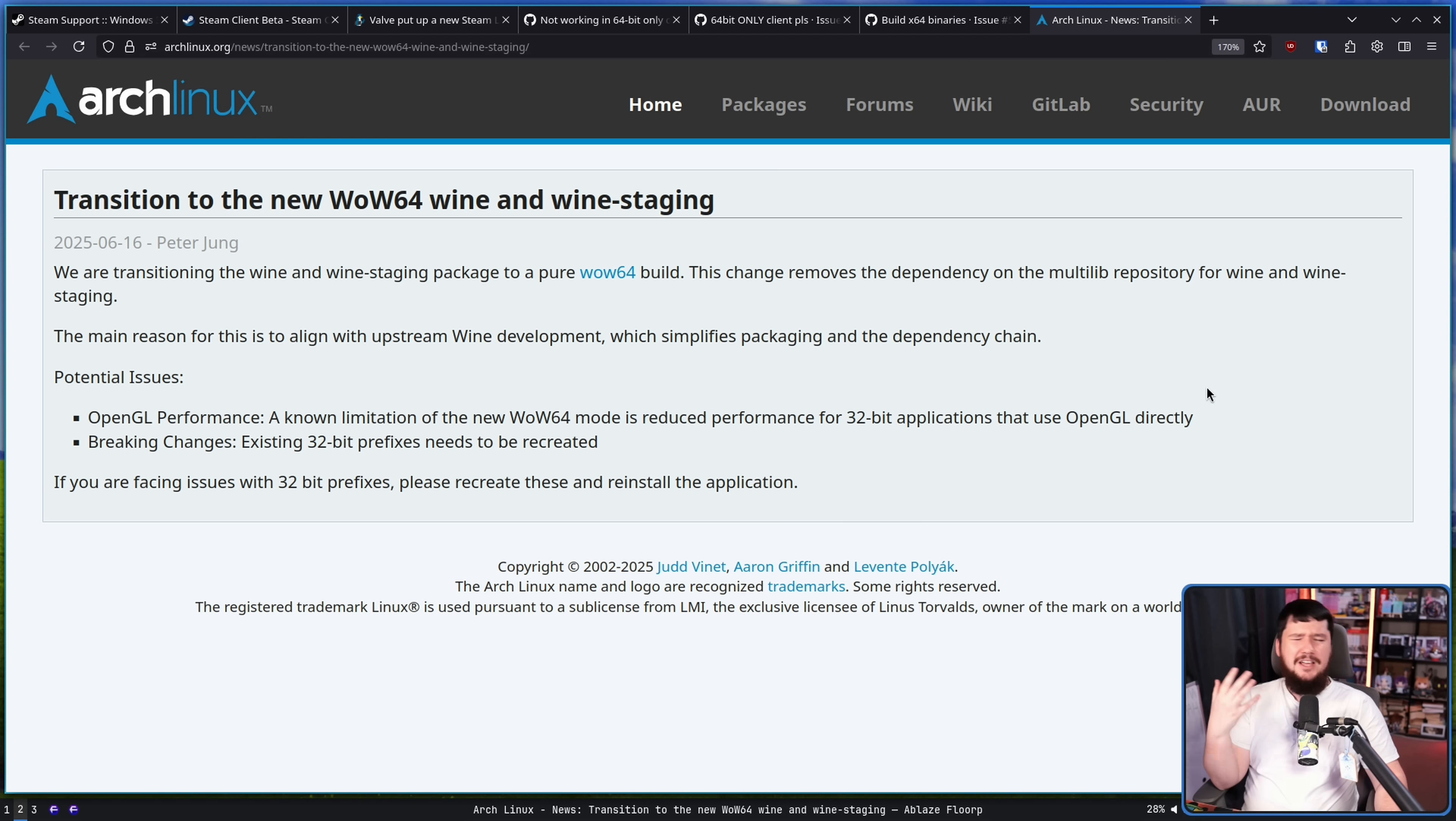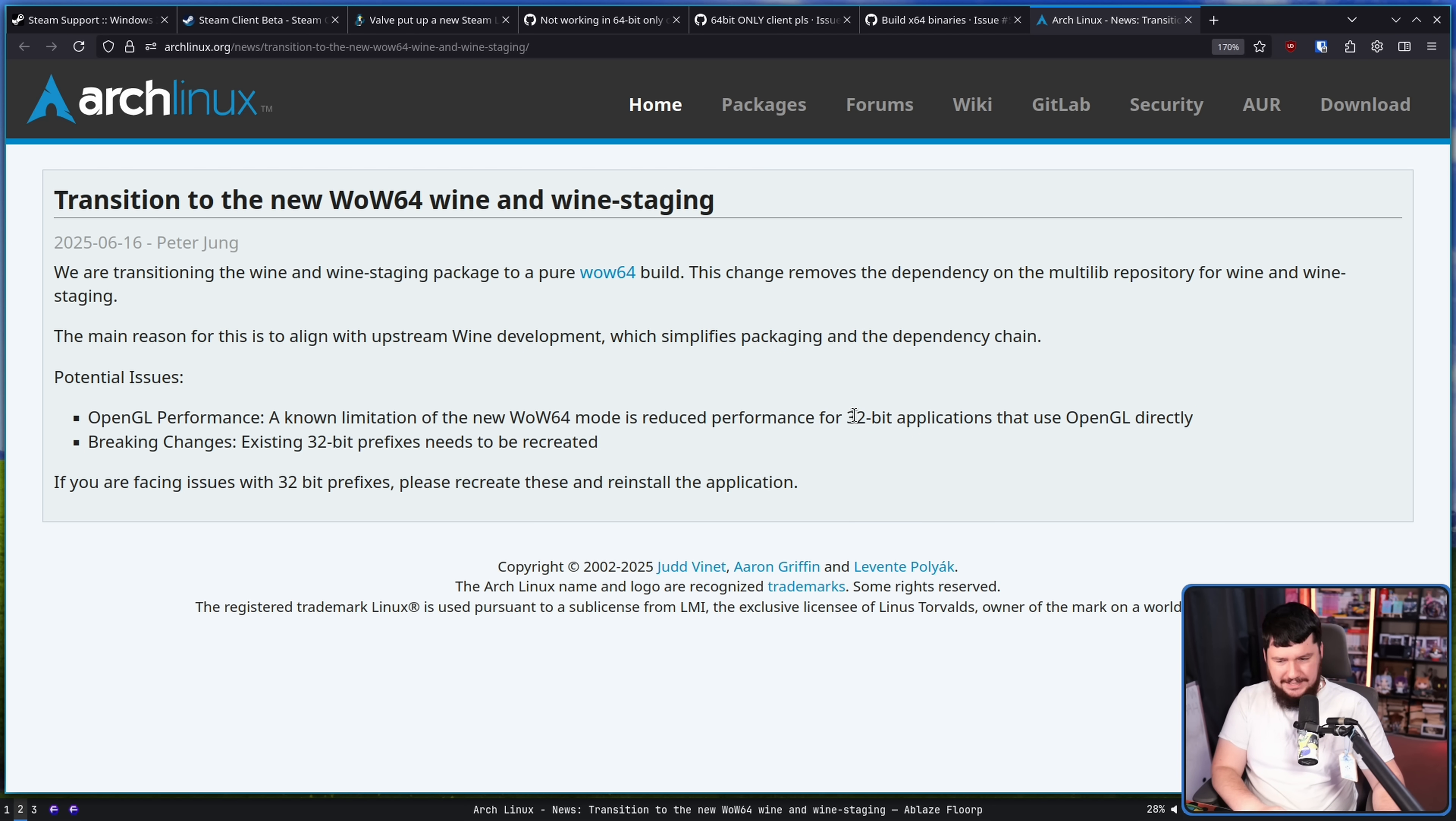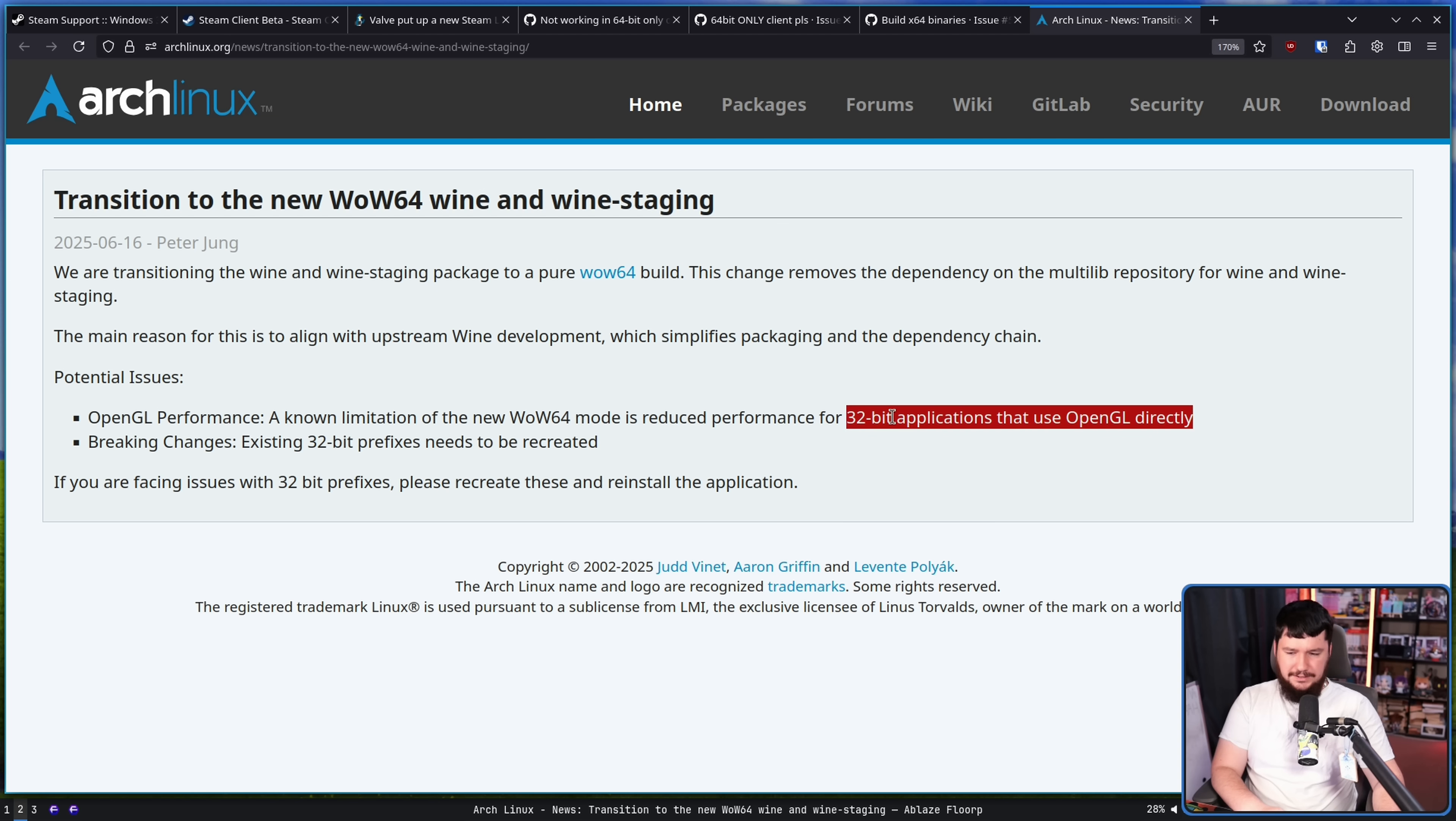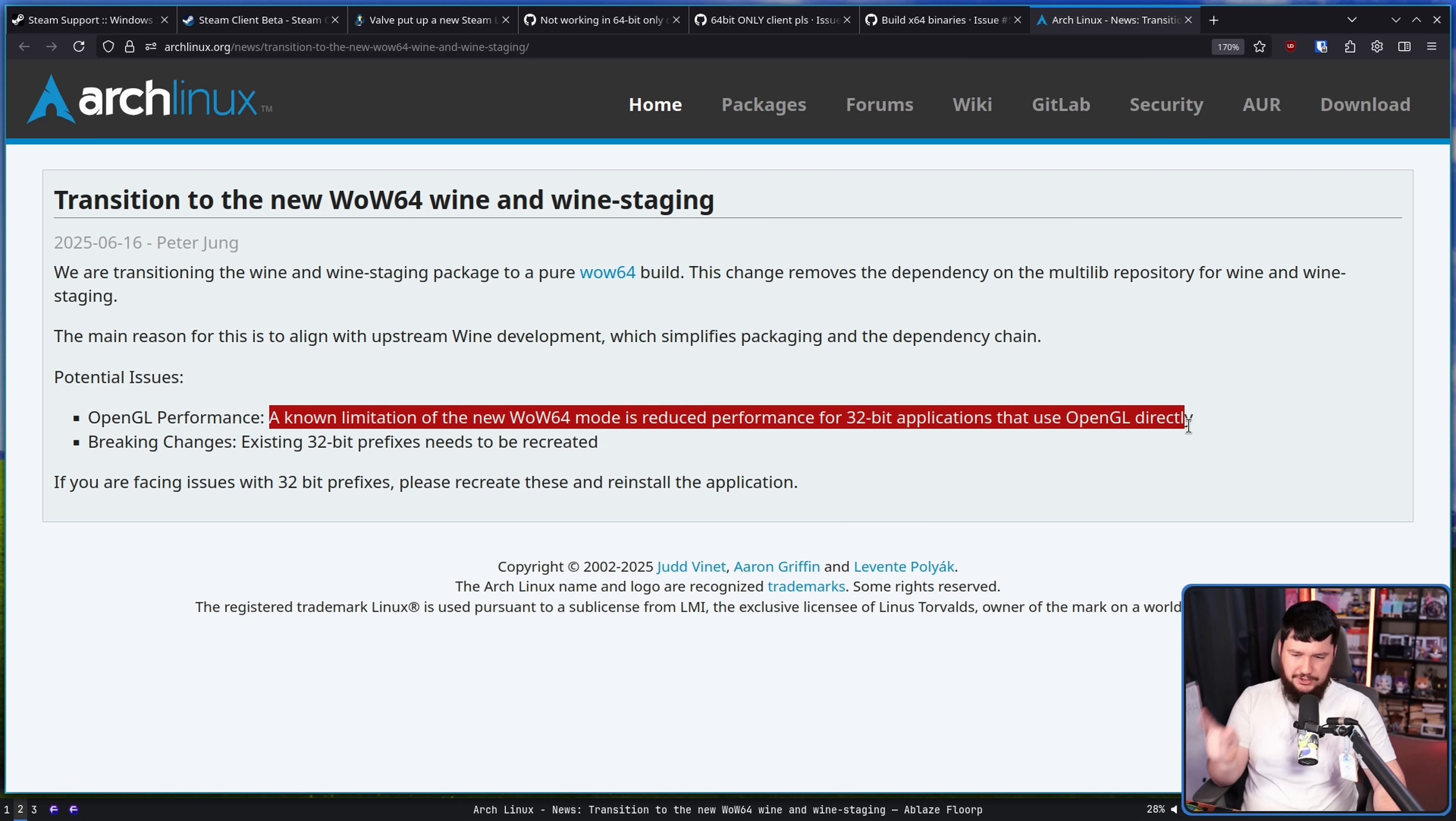There are some problems. There are some slight performance reductions for these older games, which, to be fair, when we're talking about 32-bit OpenGL applications, look, they're so old in many cases that it probably doesn't matter. You can probably brute force this. I'm sure in certain situations, though, that is going to cause issues.